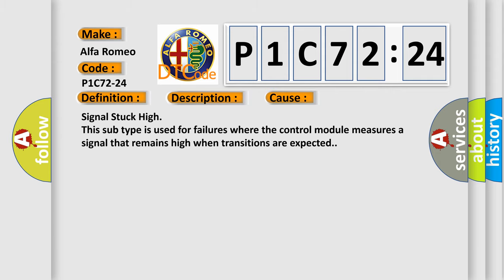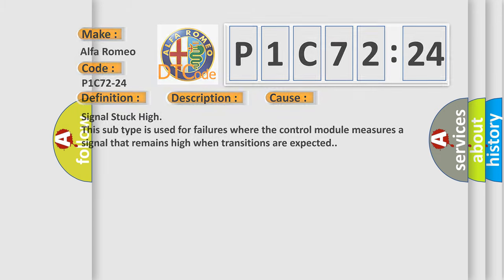This diagnostic error occurs most often in these cases: signal stuck high. This subtype is used for failures where the control module measures a signal that remains high when transitions are expected.